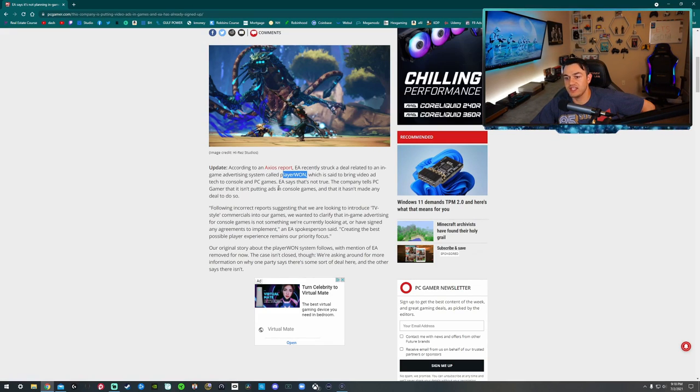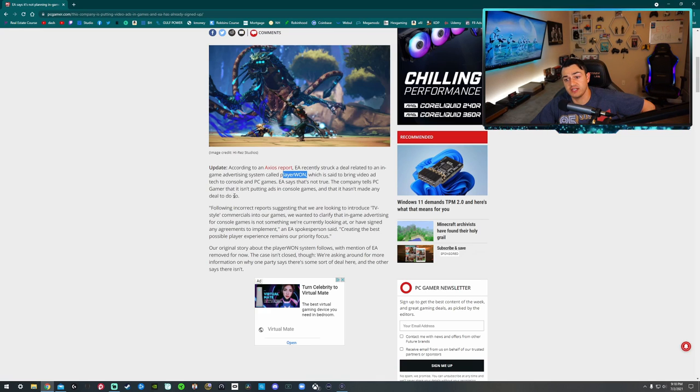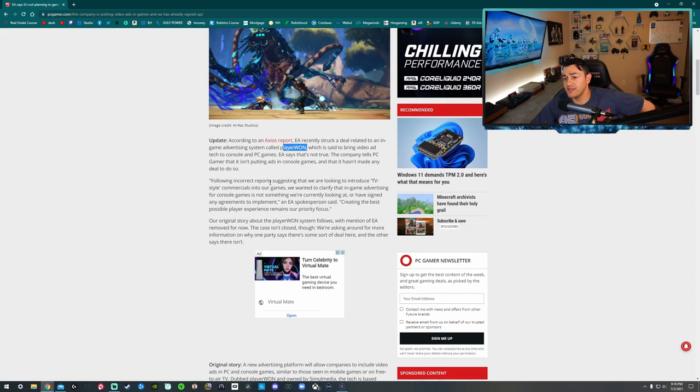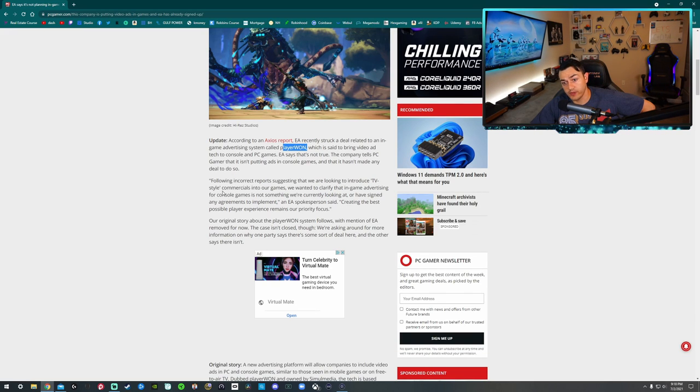EA says that's not true. The company tells PC Gamer magazine that it isn't putting ads in console games and that it hasn't made any deals to do so. Following incorrect reports suggesting we're looking to introduce TV style commercials into our games, we'd like to clarify that in-game advertising for console games is not something we're currently looking at. The word right there, currently, meaning something that would potentially happen in the future.